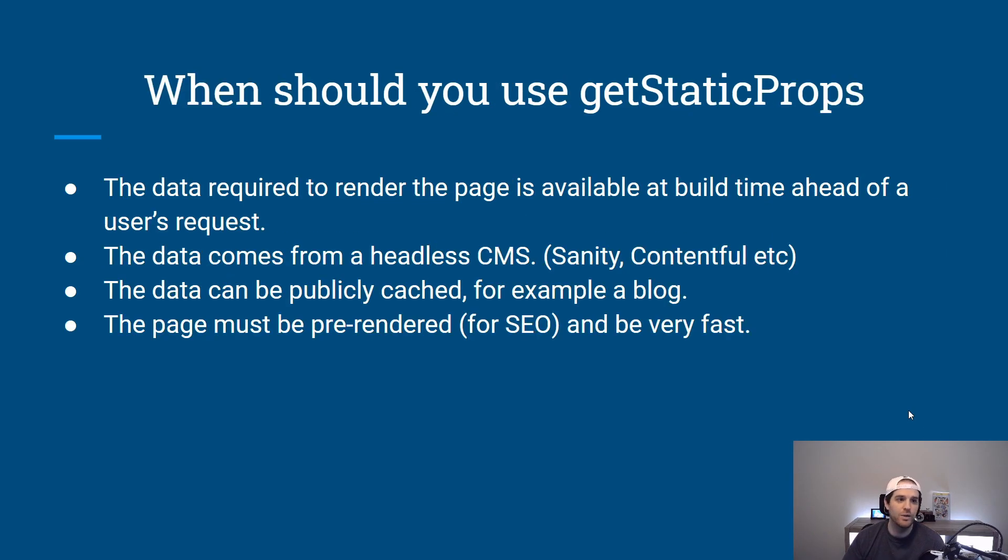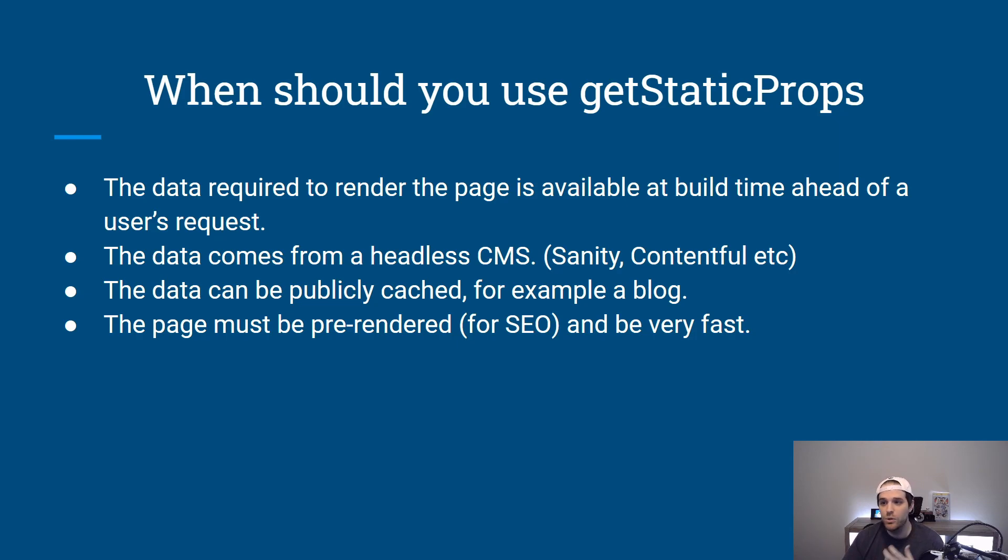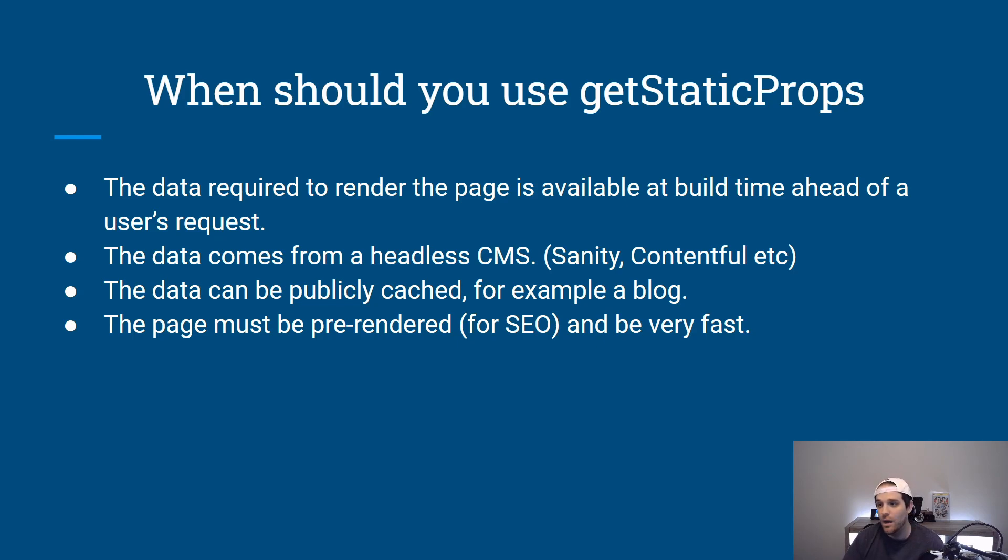Question that we get a lot is when should you use it? Well the answer is there's quite a few options. Maybe you have a headless CMS that will give you an option. Maybe you can have this publicly cached for example like a blog and the page must be pre-rendered for that SEO and making sure you rank on Google.